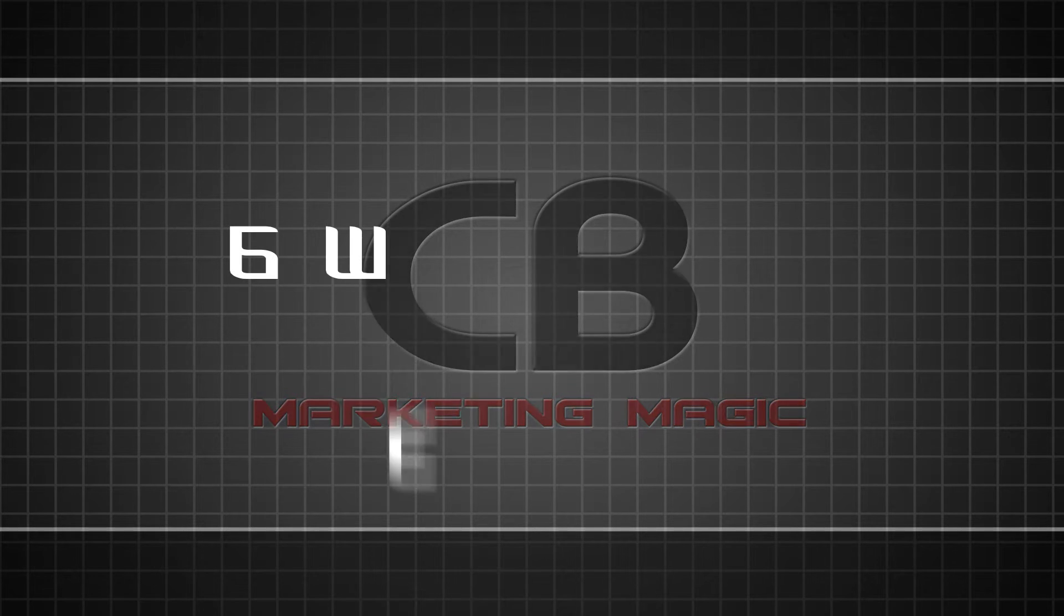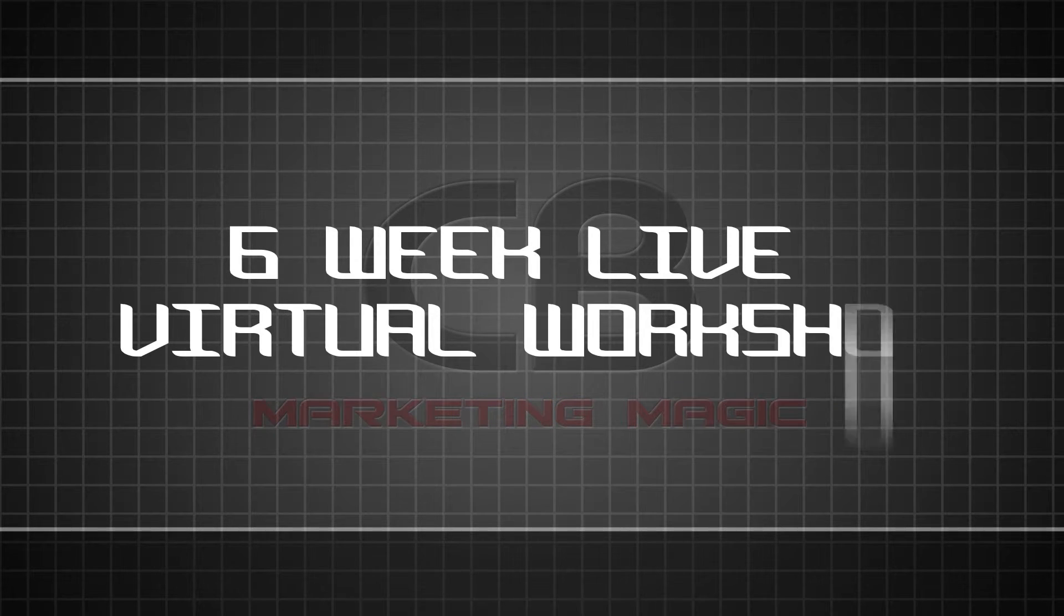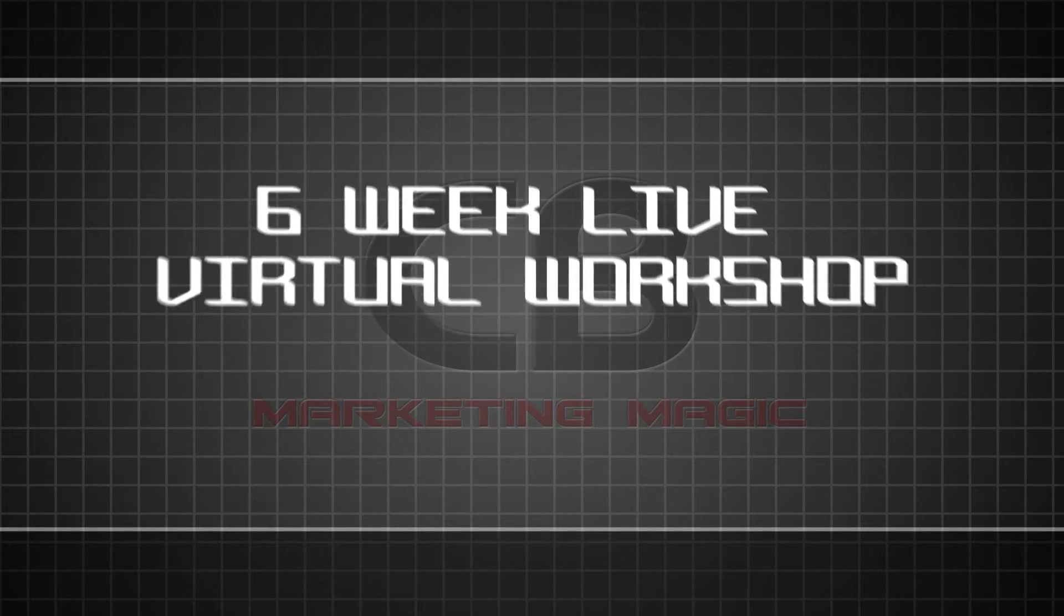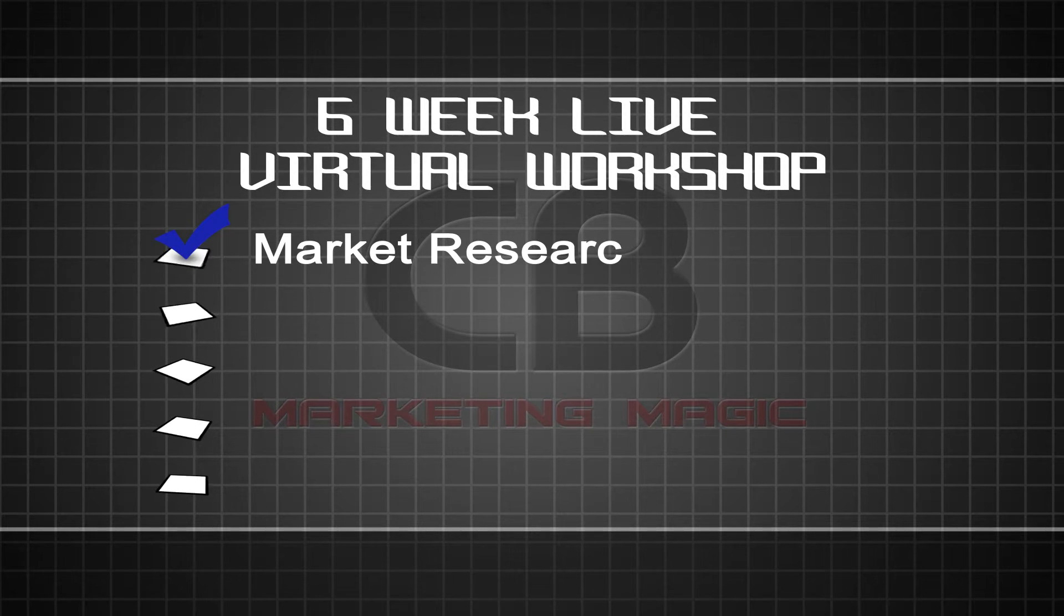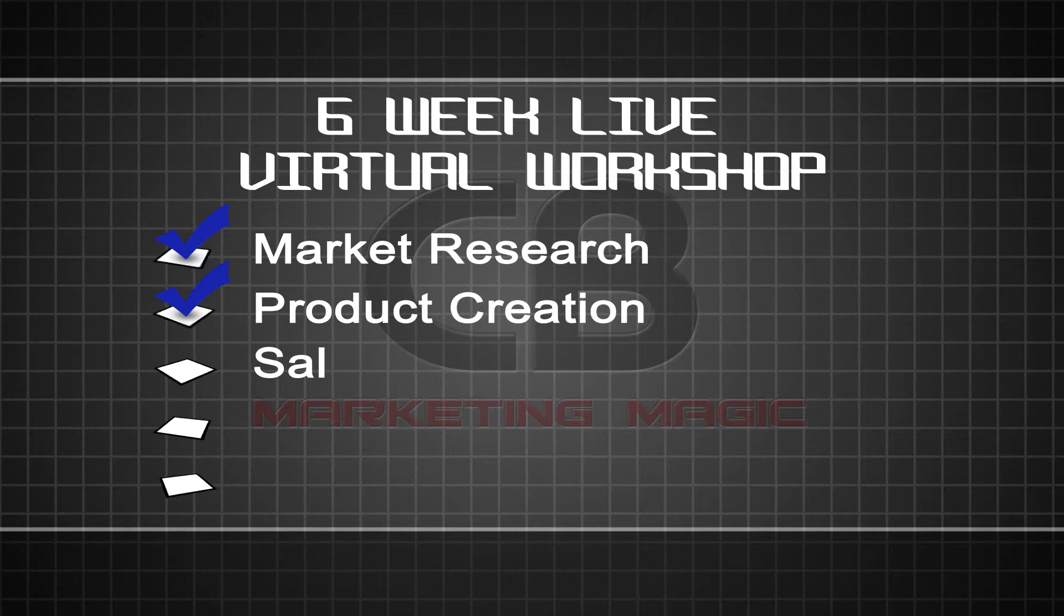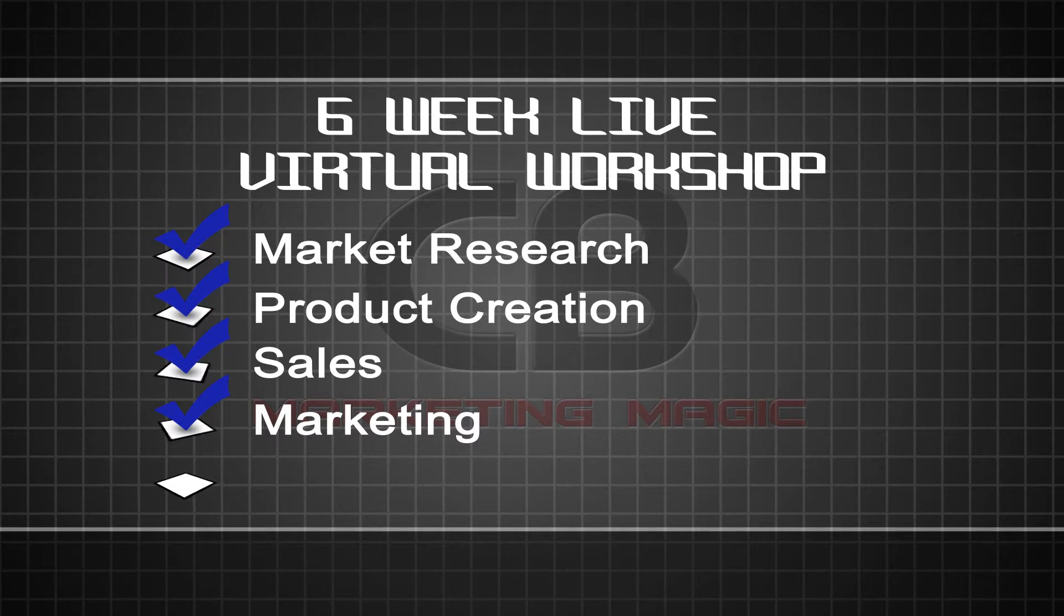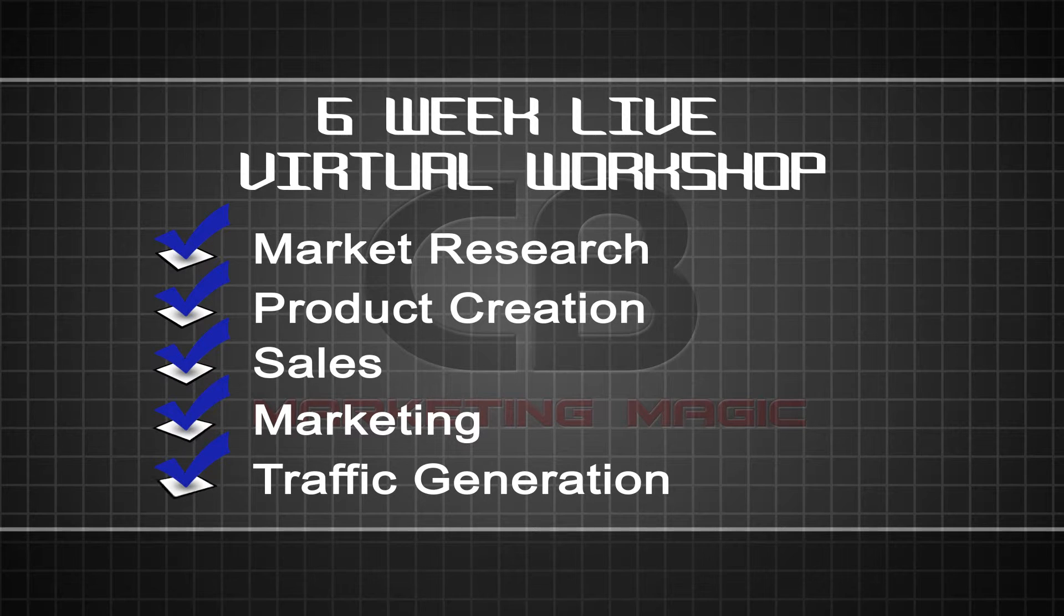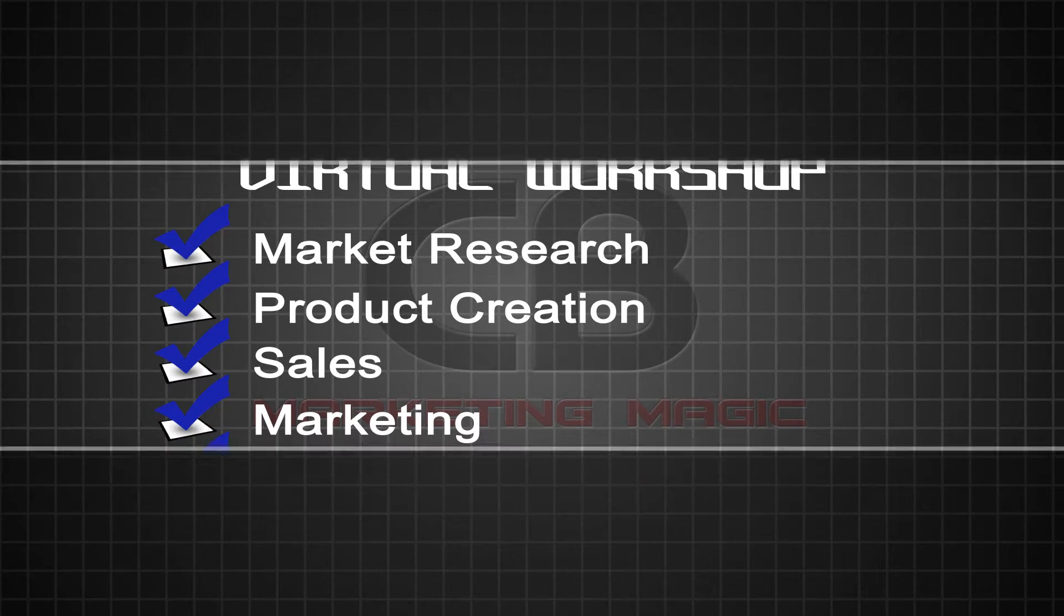It's a six-week live virtual workshop where I teach you only what you need to know and implement everything from market research, product creation, sales, marketing, and even traffic generation to get your first profitable product up and selling on ClickBank in little time.